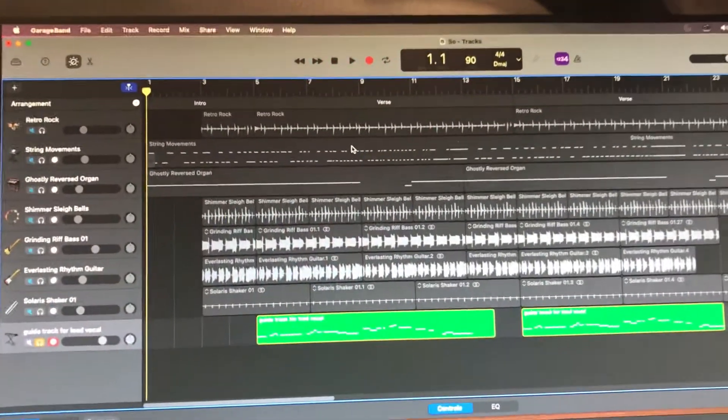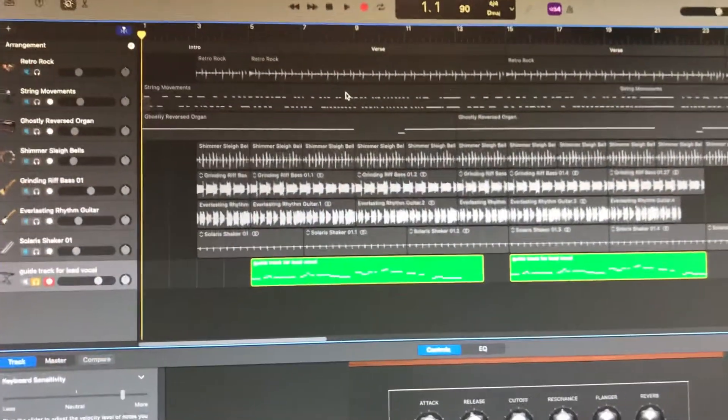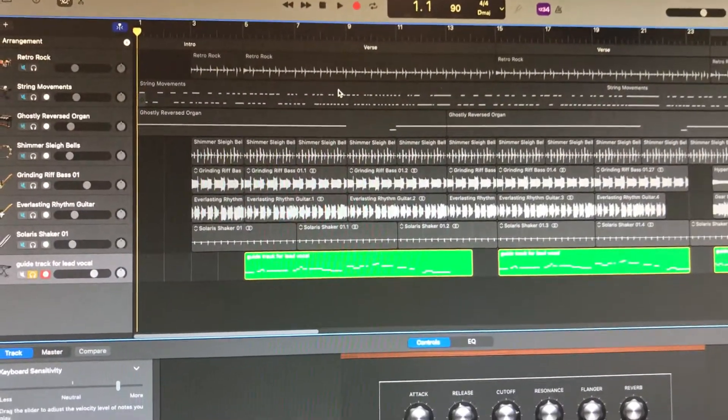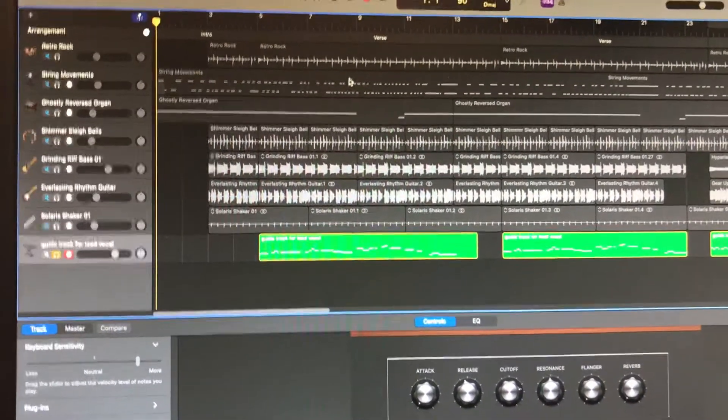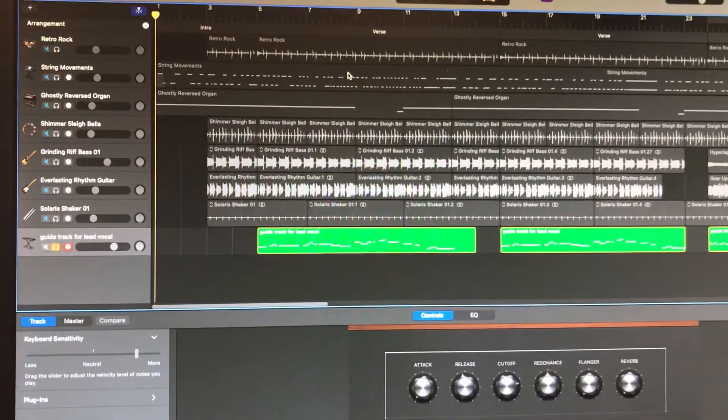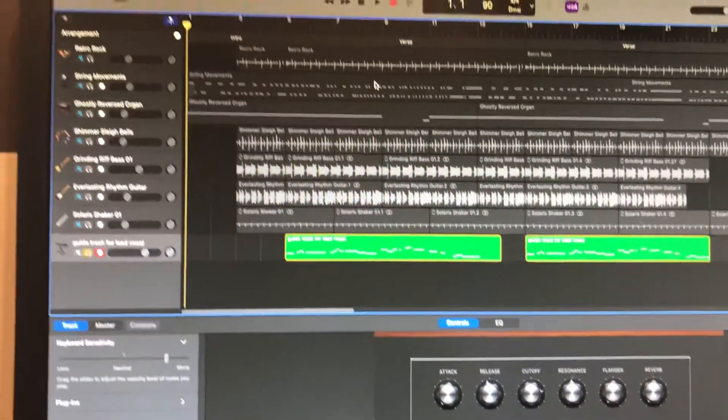Today we're going to take a look at a new track called So that I've been working on. Something that sort of came to be about six weeks ago, maybe a little longer.